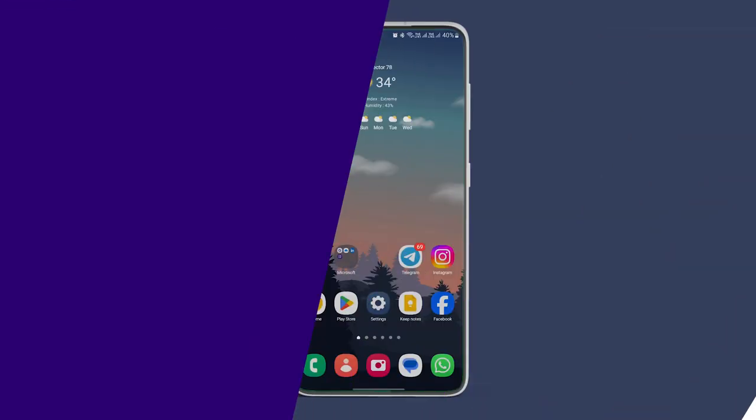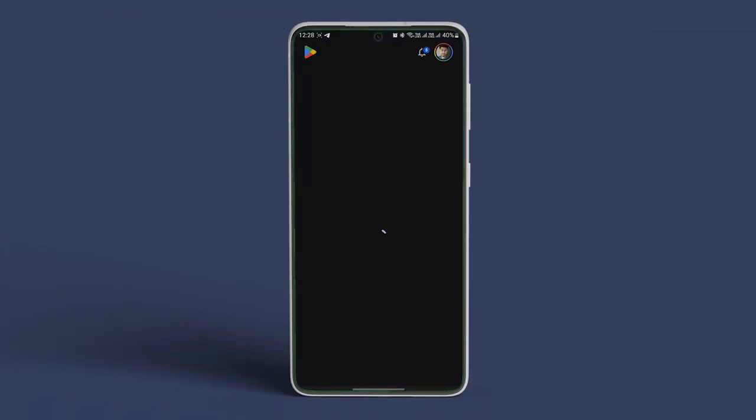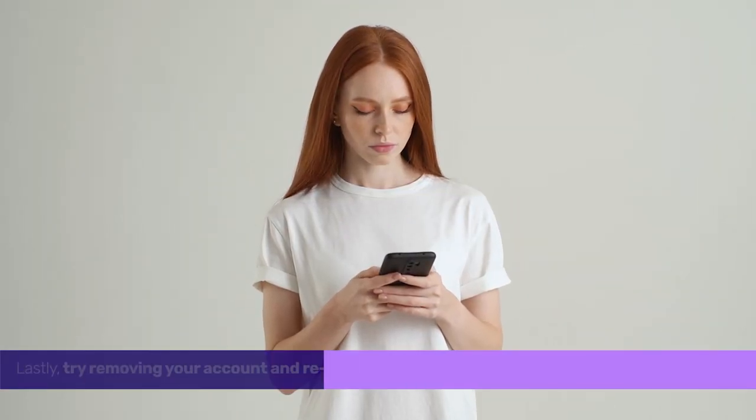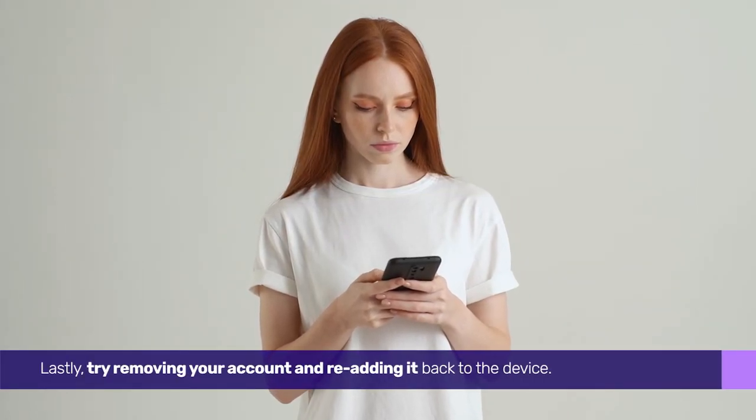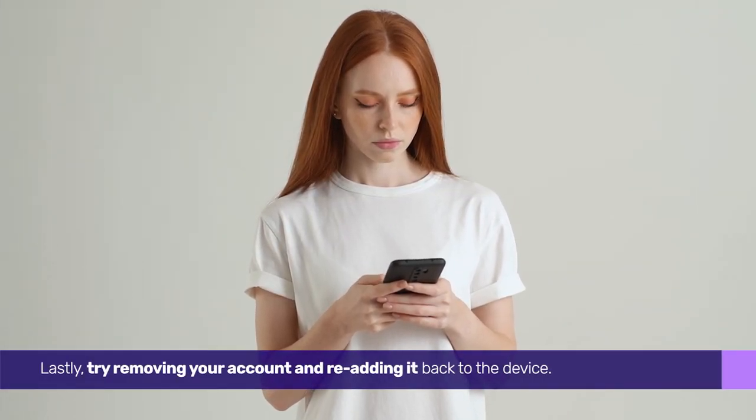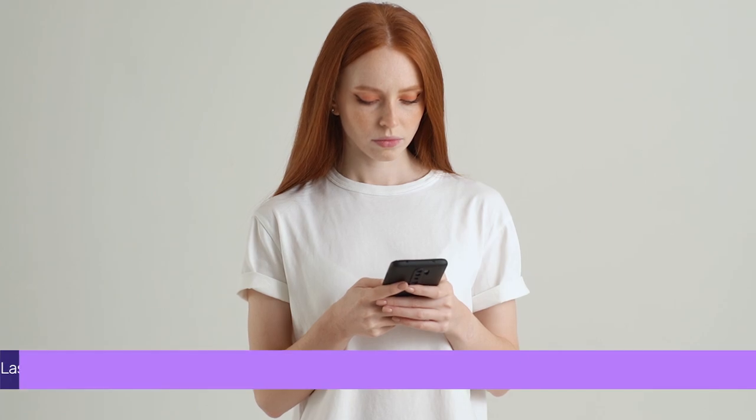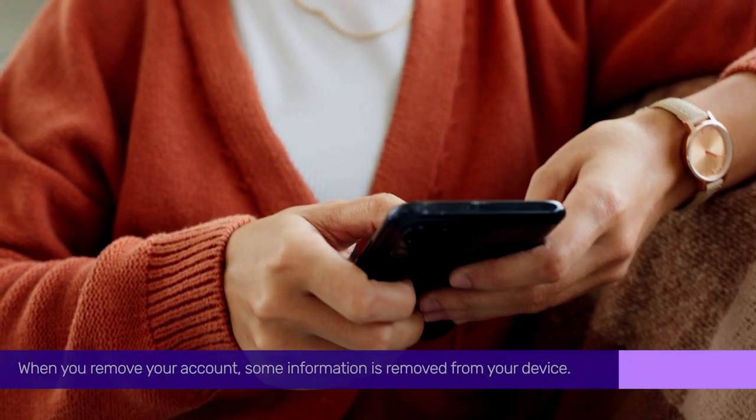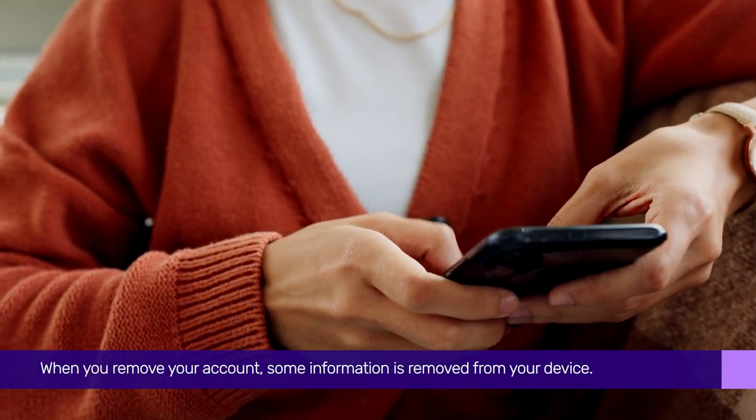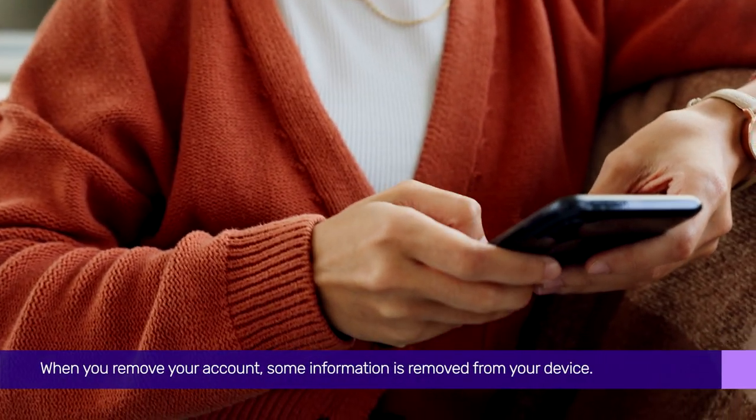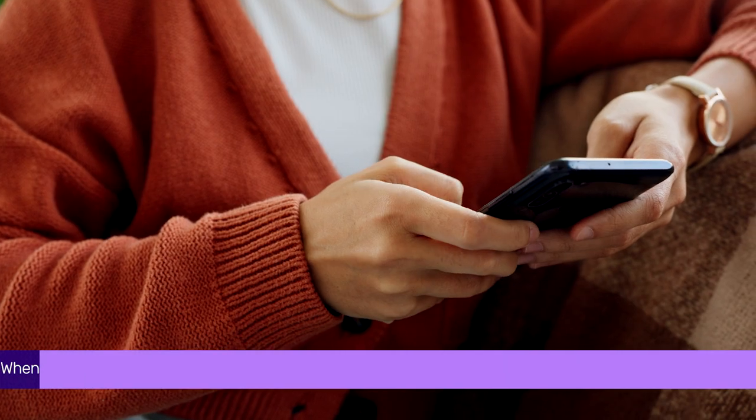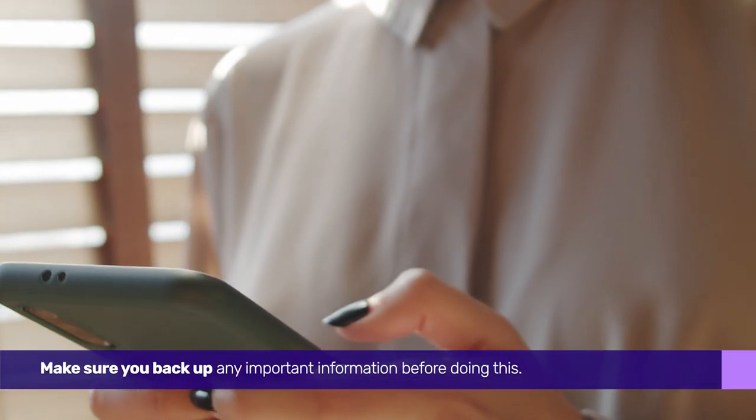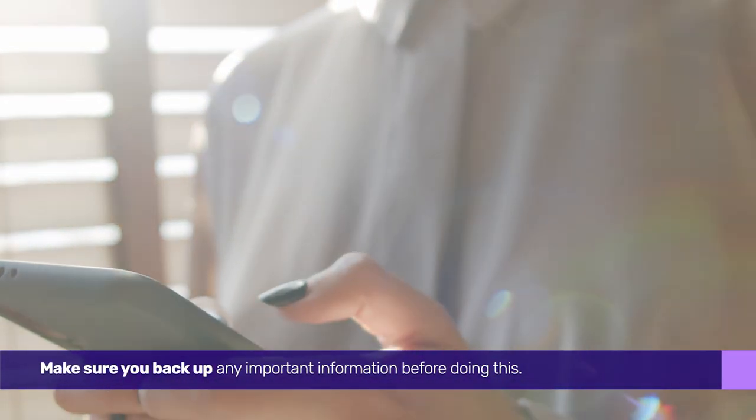Once this is done, reopen the Play Store and check if the download pending issues are fixed. Lastly, try removing your account and re-adding it back to the device. When you remove your account, some information is removed from your device. Make sure you back up any important information before doing this.